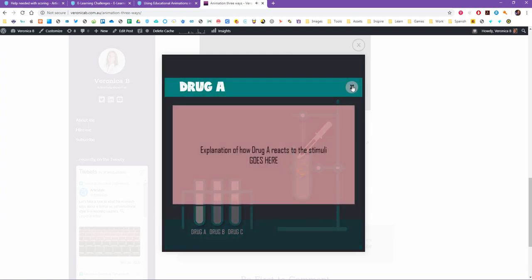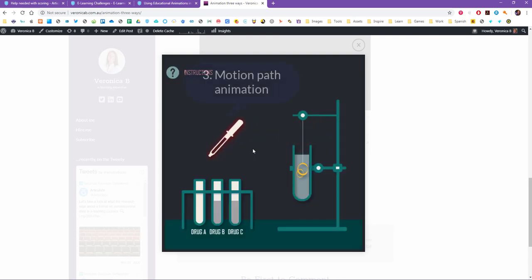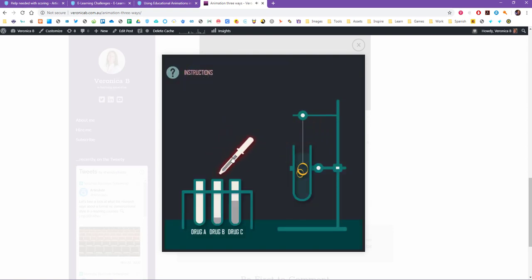And finally this animation here where when I put the liquid into the chamber and then I close out of this extra information, the pipette goes back to its spot so that you can do it again. So let's get going on how we can use these animations.